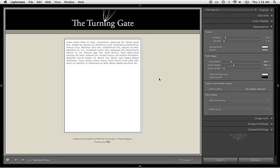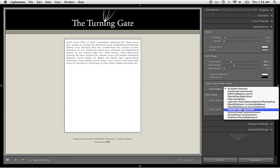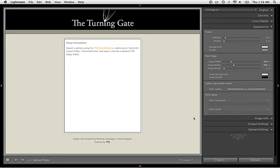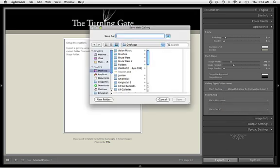All you have to do in Stage is configure the gallery to look the way you want, then come down here to Gallery Type, select Mono Slideshow 2.x, and Export. I'm just going to call that Stage.